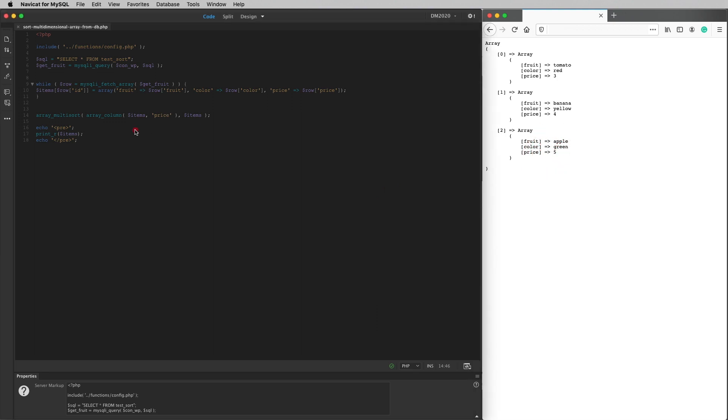So that's it. It really is all there is to it. I've taken the results of an SQL query. I've put them into a multidimensional array and then I've sorted that array any way that I like. If I've said anything that's incorrect or I've used the wrong terminology anywhere, please correct me in the comments because all knowledge is good and I'd like my videos to be as correct as possible. Thank you for listening. Thank you for watching. I really do appreciate it. Good luck with your sorting.